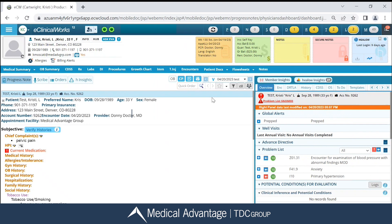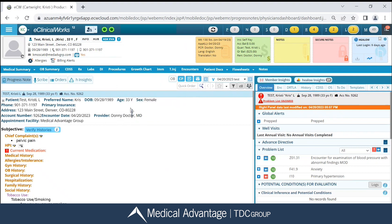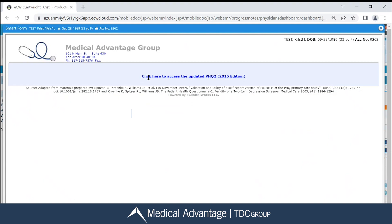If I access a Smart Form directly from my SF icon, for example my PHQ2, notice there are two of them listed in here — PHQ2 as well as PHQ2 2015 edition. ECW only accepts this 2015 edition. If you do click on the wrong one by mistake, you'll have a little blurb listed up at the very top telling you to access that 2015 edition instead.